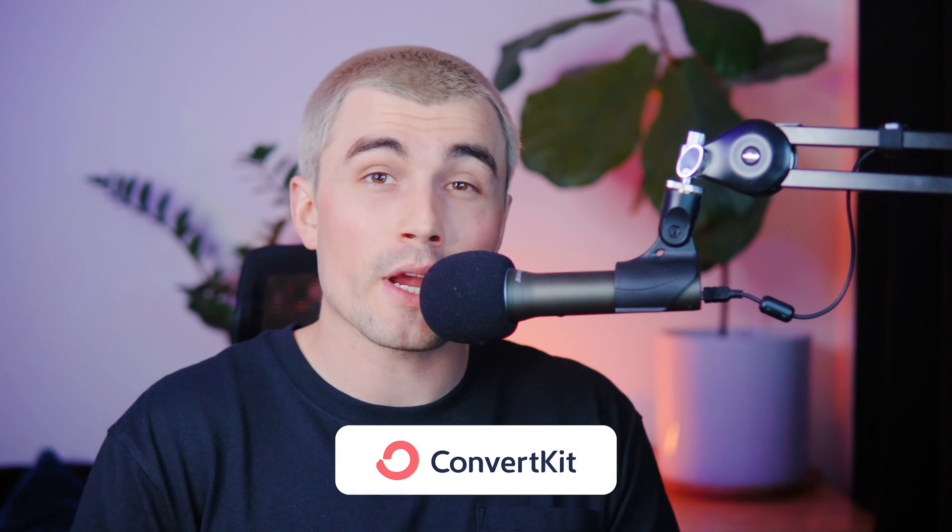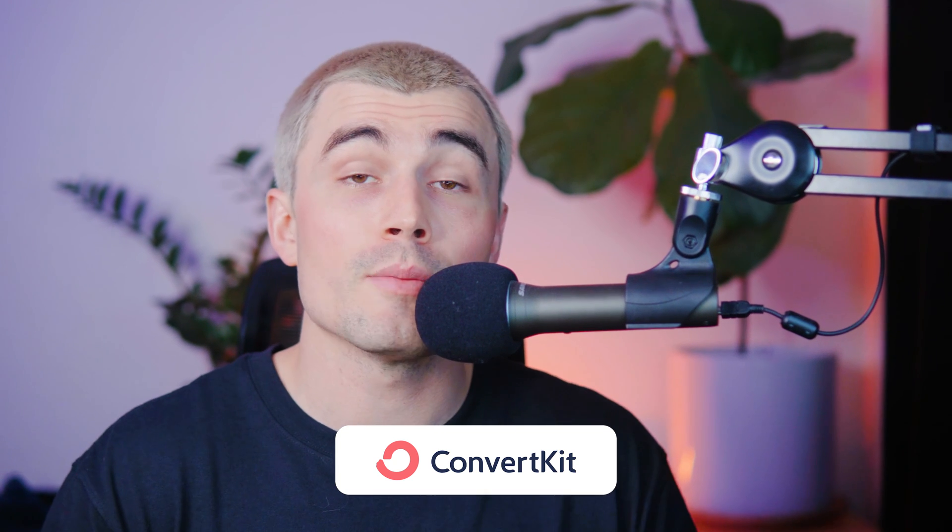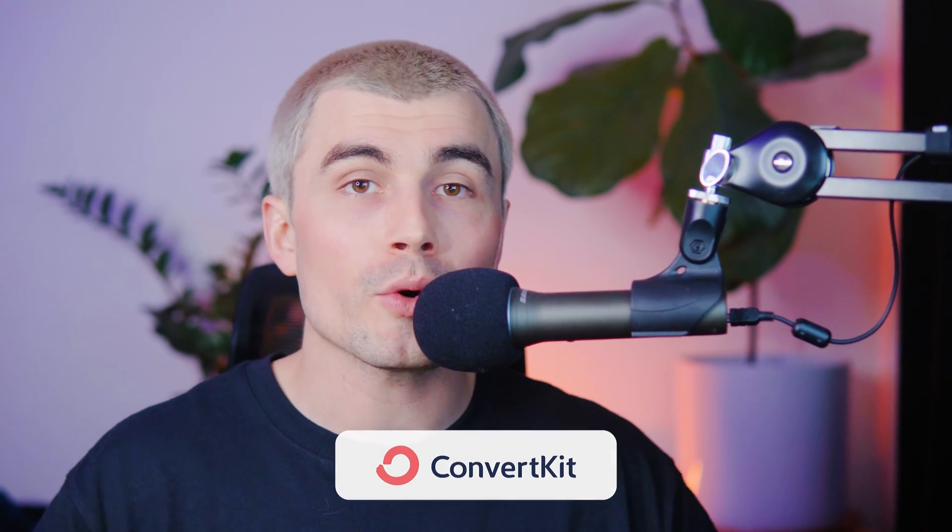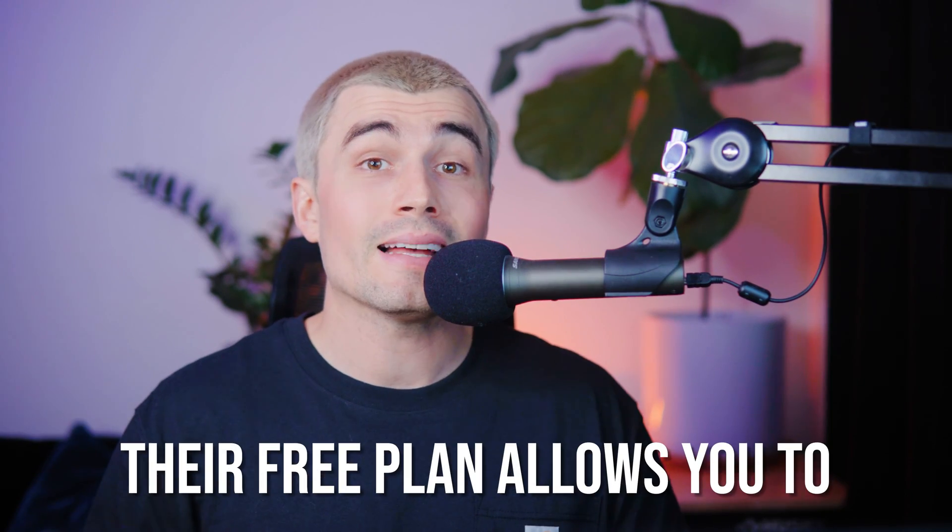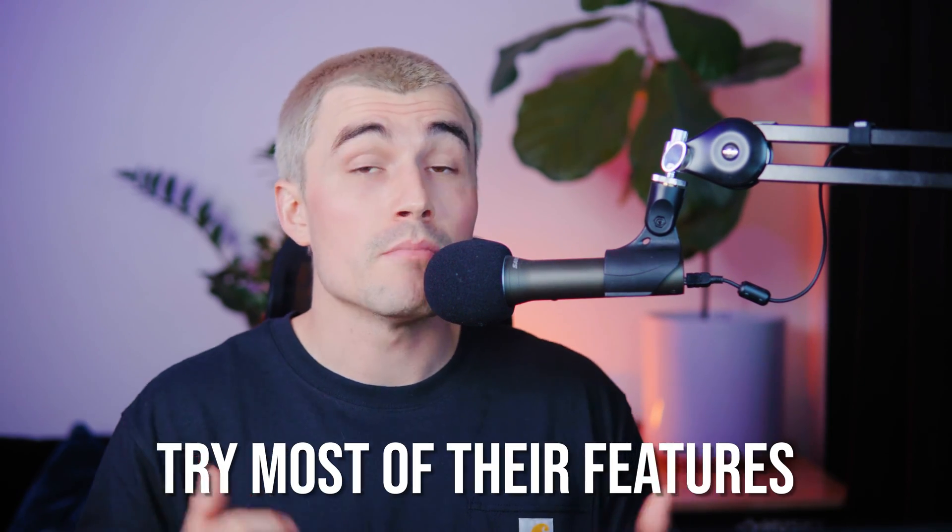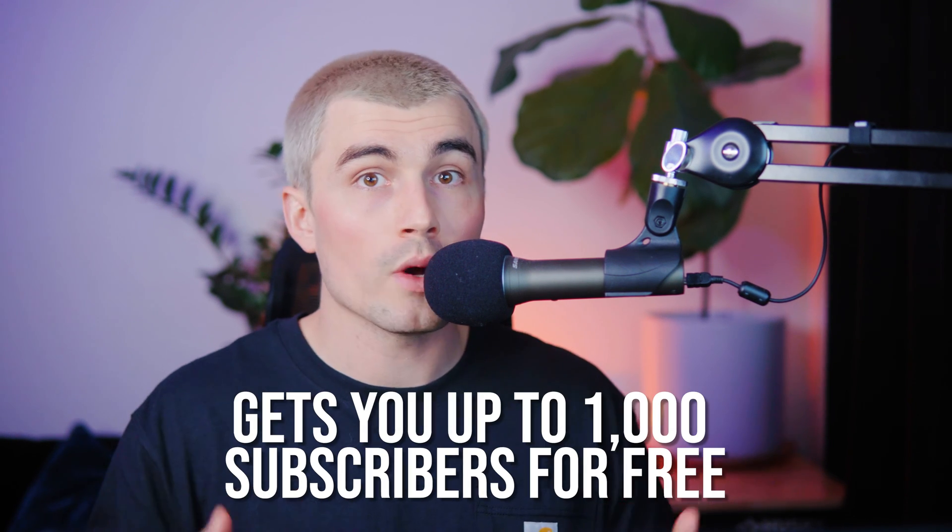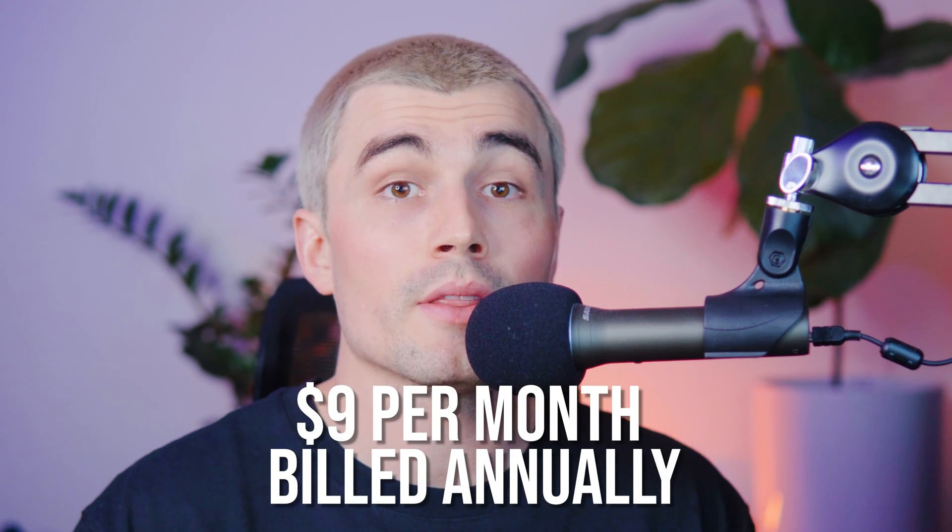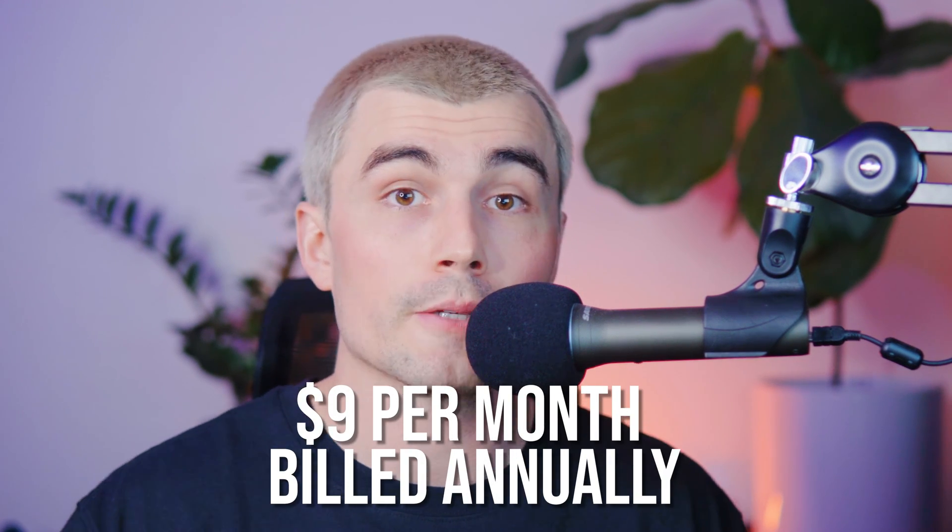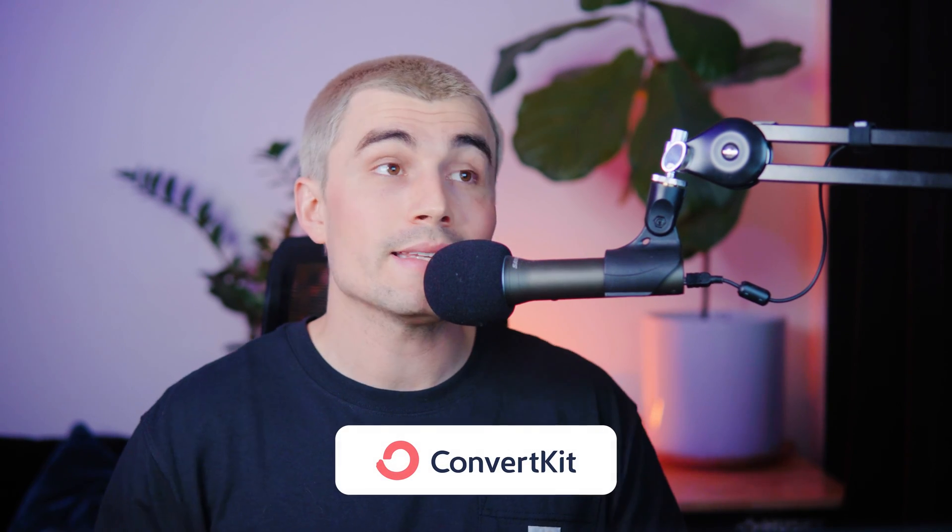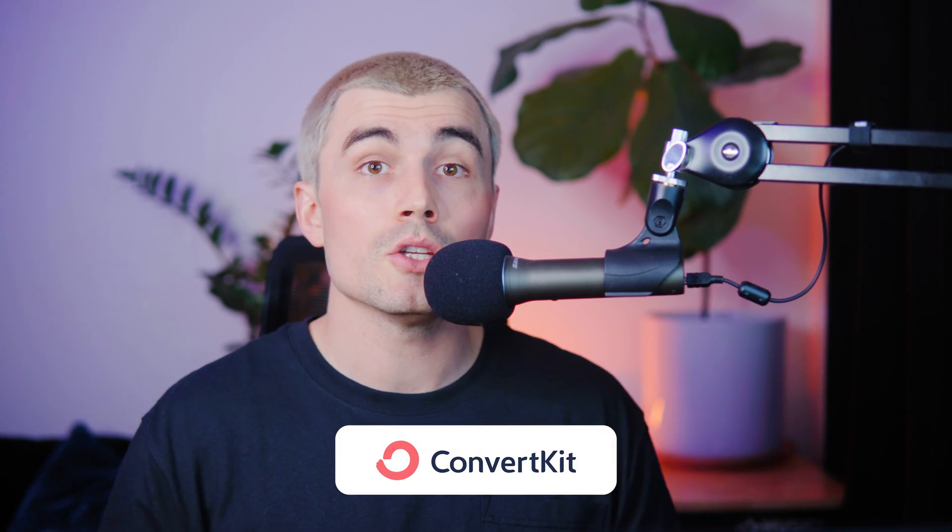So to wrap everything up, ConvertKit is a great tool. Whether you're just getting started with email marketing or you're a seasoned veteran, their free plan allows you to try most of their features and gets you up to 1000 subscribers for free for life, which is pretty awesome. But if you need to be able to create sequences and automations, then you're going to need to upgrade to the creator plan, which starts at $9 per month billed annually. Lastly, for those looking to rapidly scale their email marketing, the creator pro plan will be the best for you and delivers all the same features in the creator plan plus more. Overall ConvertKit is a very easy to use, but advanced tool and one that I would recommend for all skill levels.